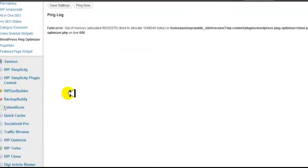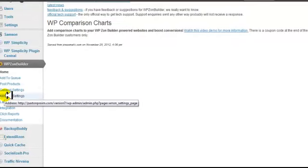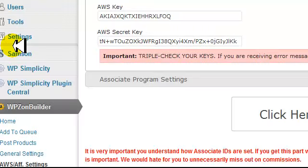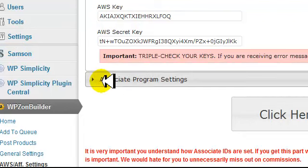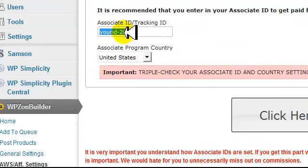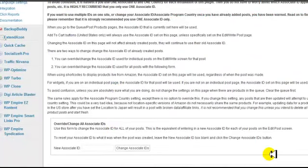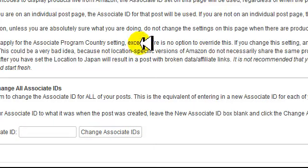The next thing you're going to do is go down to WP Zone Builder, then click on AWS and AFF Settings. Enter in your Amazon access key, your secret access key, then enter in your own Amazon ID and click to save the changes. Scroll down to the next box, put in your Amazon ID, and click on Change Associate IDs — that's going to change your associate IDs throughout your site.